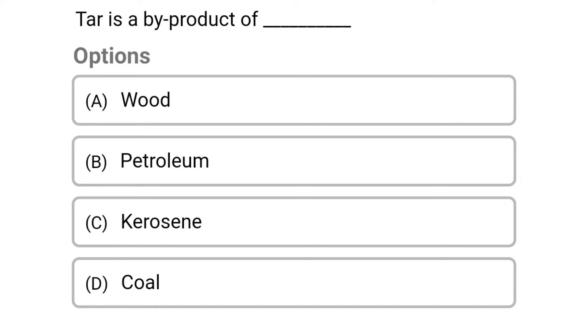Next question: tar is the byproduct of. Option A: wood. Option B: petroleum. Option C: kerosene. Option D: coal. The correct answer is Option A: wood.